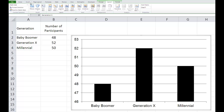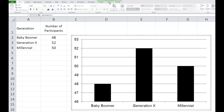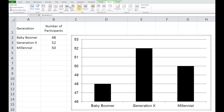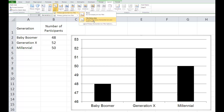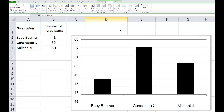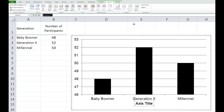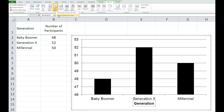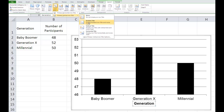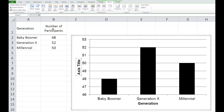Finally, we need to label the X and Y axes so that readers understand the variables in the chart. Go to the Layout tab. In the Labels section, choose Axis Titles. Choose Primary Horizontal Axis and type the name of the variable — Generation — then hit Enter. Now choose Axis Titles and pick Primary Vertical Axis. Type Number of Participants and hit Enter.